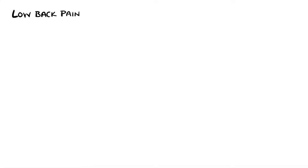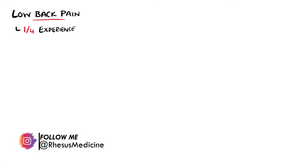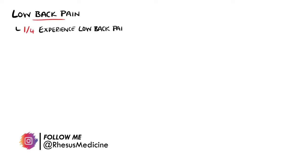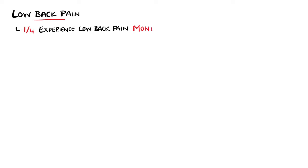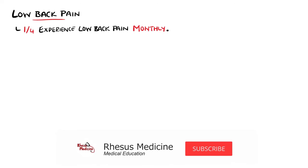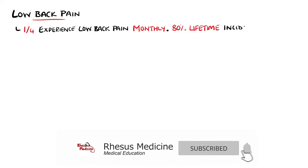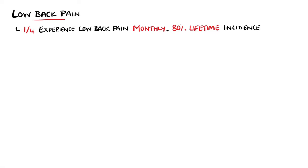Lower back pain is an extremely common complaint, with 1 in 4 people reported to experience it every month, and around 80% of people will experience the condition at some point in their lives.